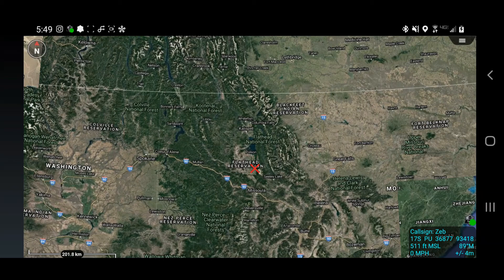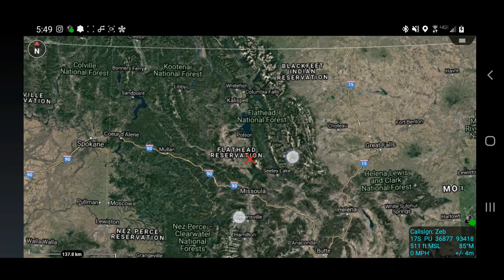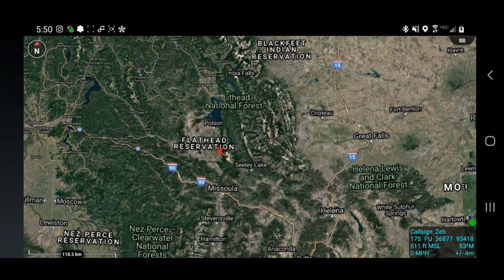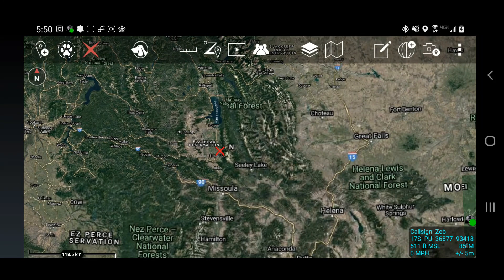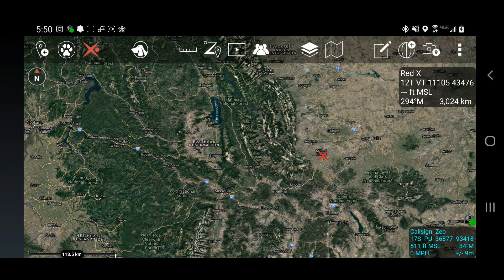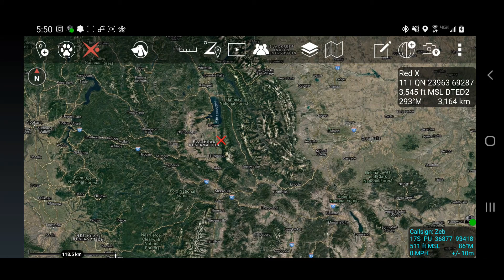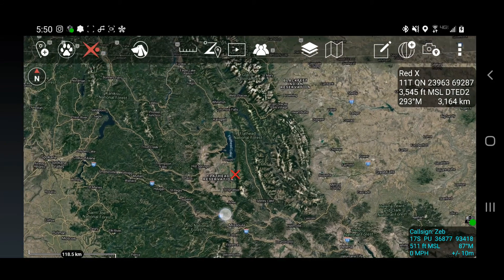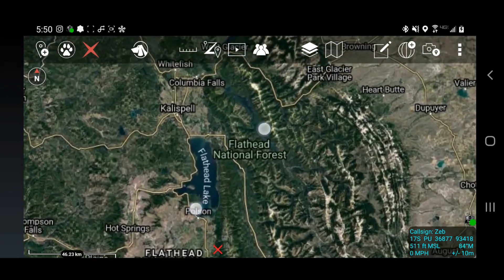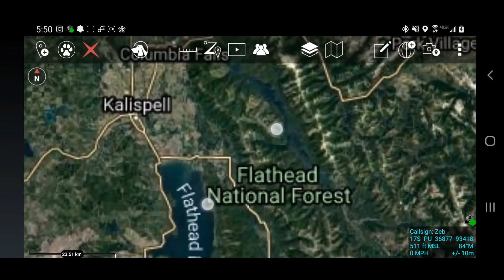Now that we have DTED loaded in our ATAC device, you can see the effects that it has on the map. Bringing in the Red X tool, you can see outside the tileset there's no DTED, whereas inside our tileset we have DTED level 2. To really showcase it, we're going to use the 3D model.